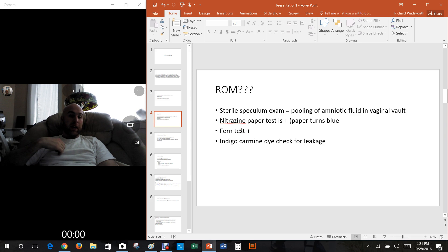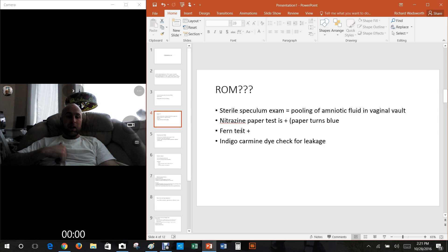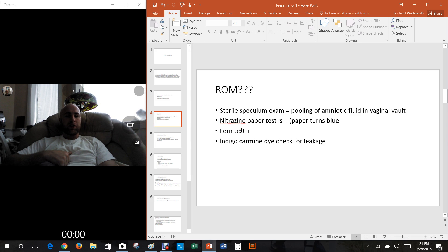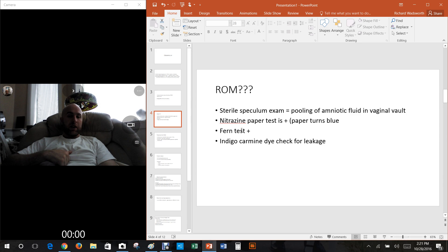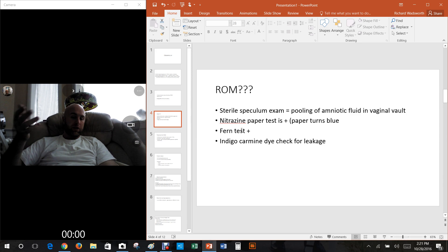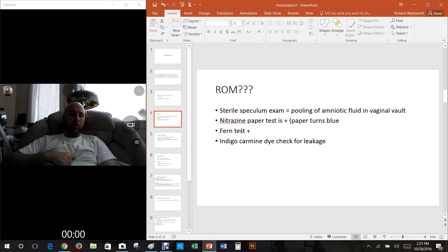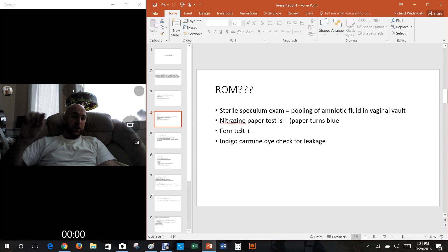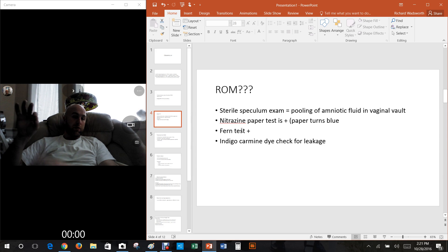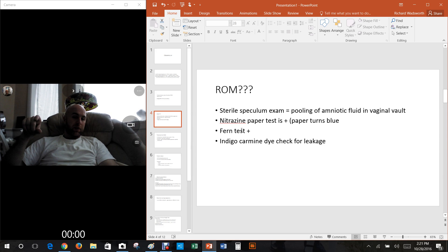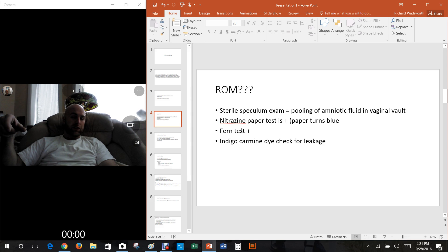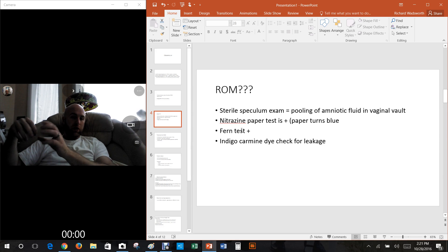You know that the normal vaginal fluids have a certain pH and that pH is very low, it's very acidic in there. So if it's more alkaline in there, then the nitrazine paper will turn blue and you'll think okay this person must have ruptured the membranes. The other thing you do is do a fern test. You get a little swab, you put it on a piece of glass.